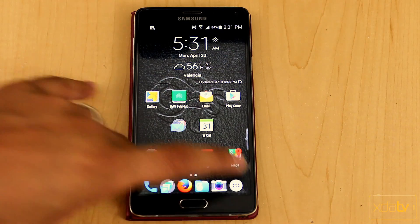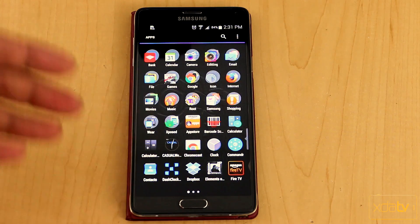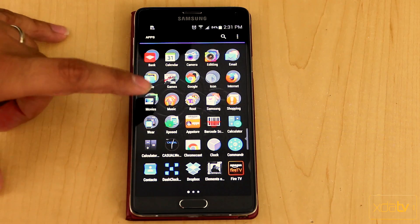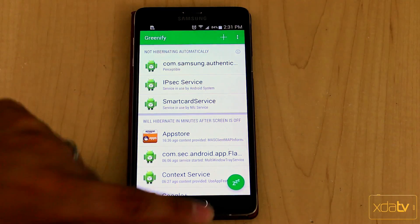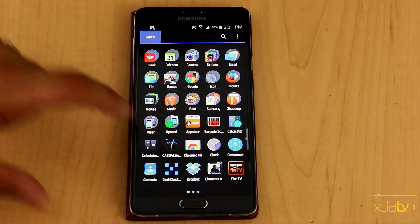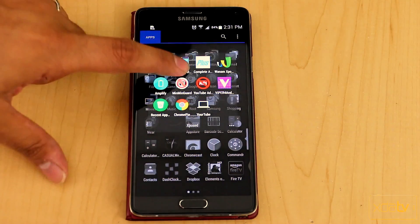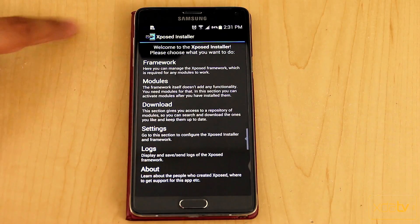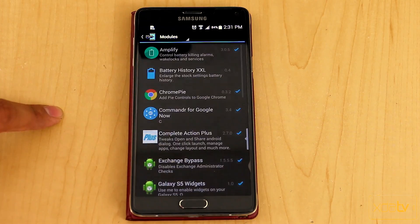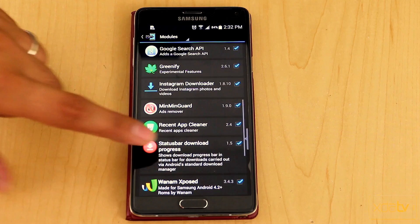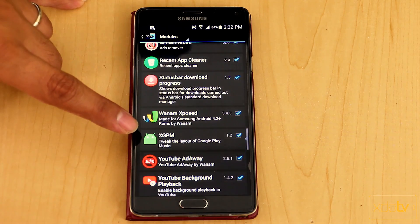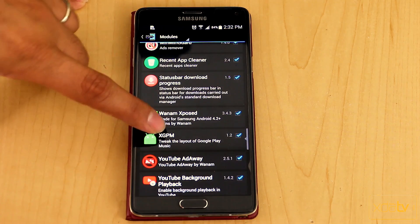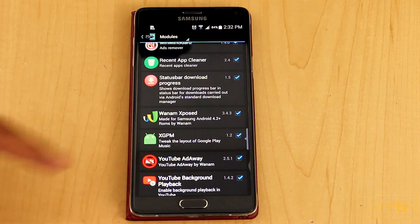First thing we want to do obviously is download and install the actual module itself. So we're going to go into the Xposed installer and go to the Xposed module section. We're going to look for a module called Xposed Google Play Music, so XGPM.